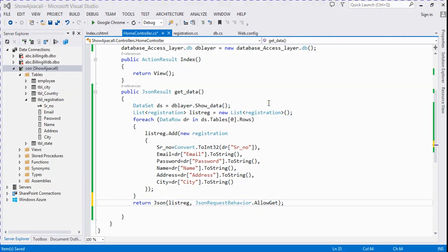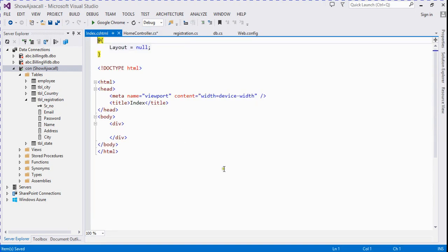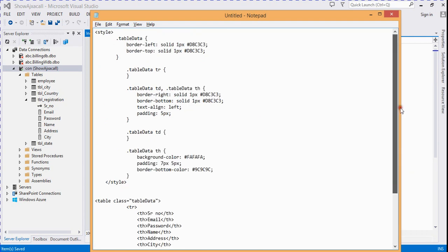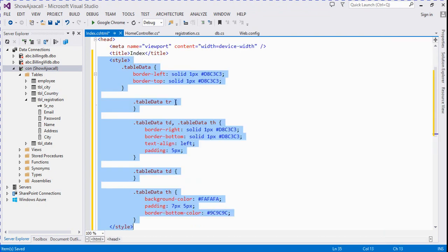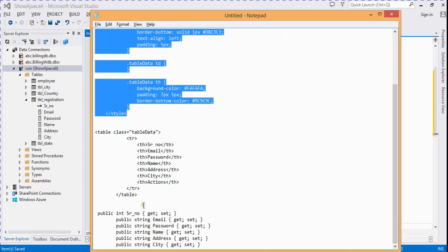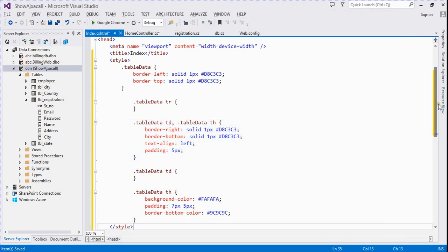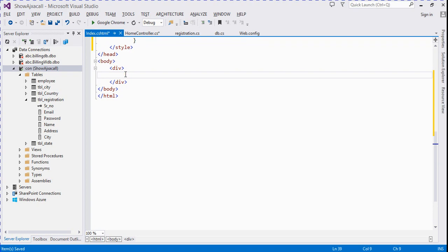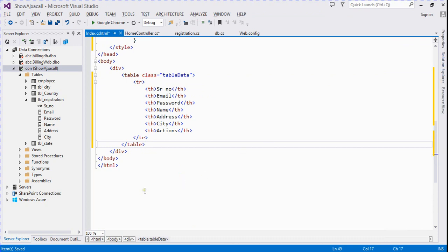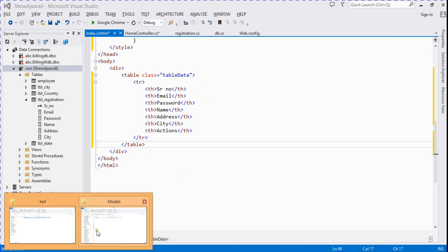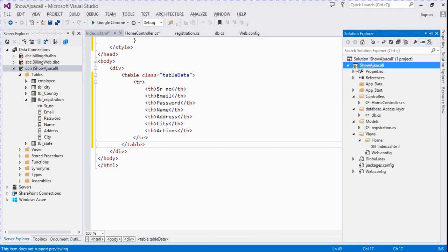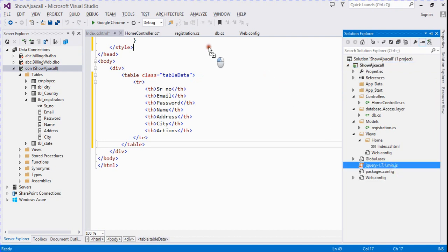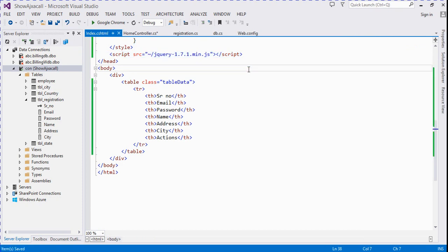Now we go to our Index page and here we create the design. I already created the design — we copy this style into the head tag and the table structure for the data table. Now I drag and drop and copy the jQuery library. I go here and copy the jQuery library file, paste it into our project, and then link our jQuery file with the Index page.